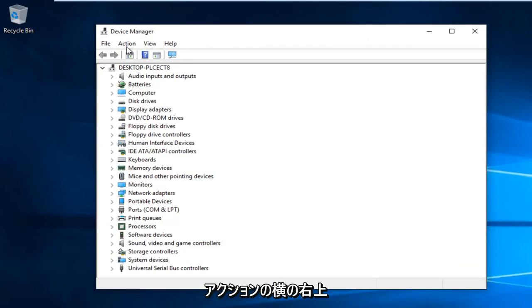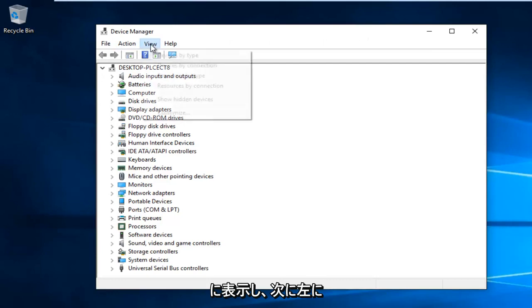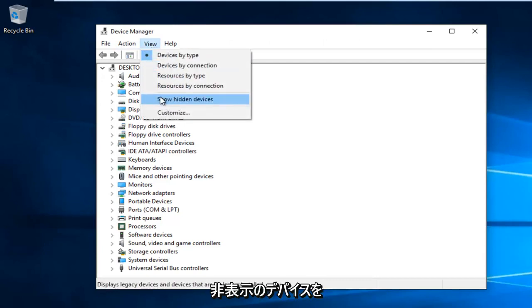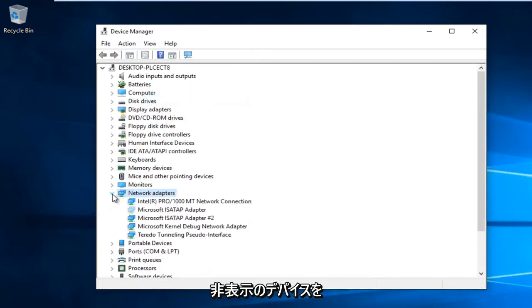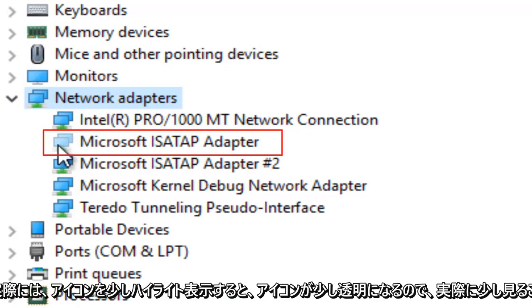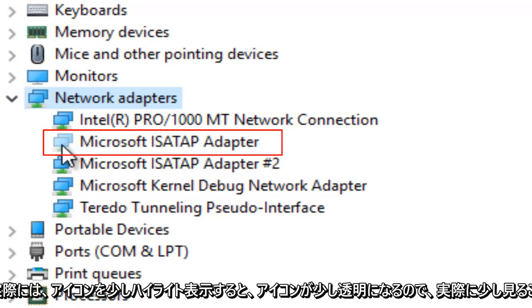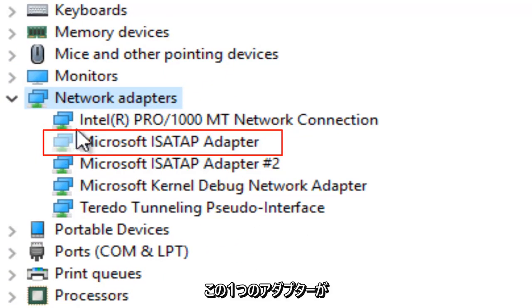At the top right next to action, left click on View, and then left click on Show Hidden Devices. You can actually see it will unhighlight the icon a little bit so it will make it more transparent.